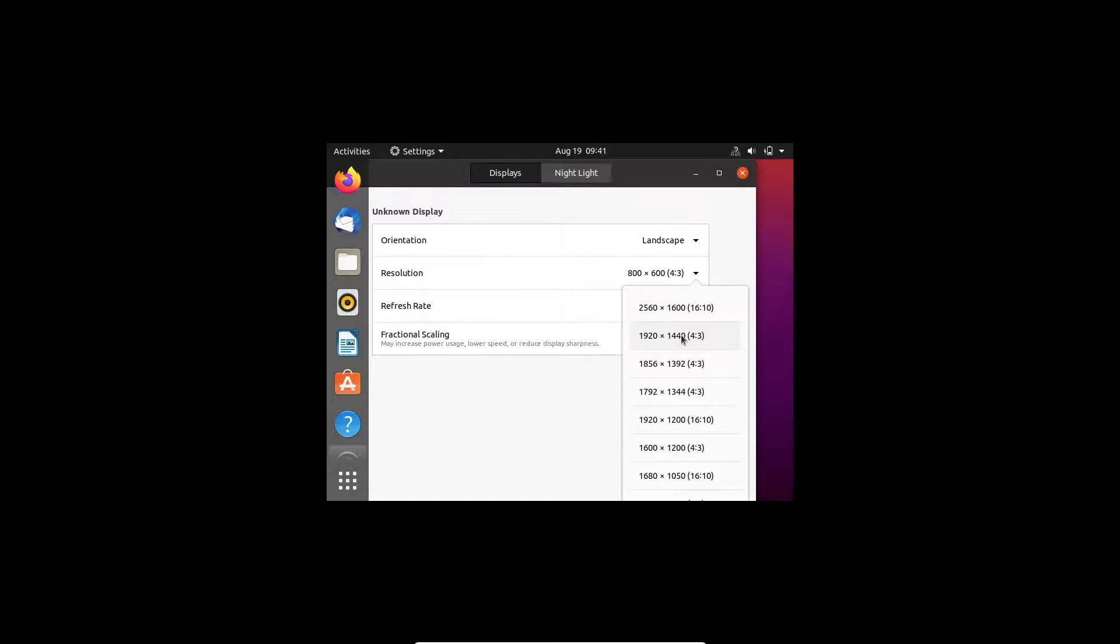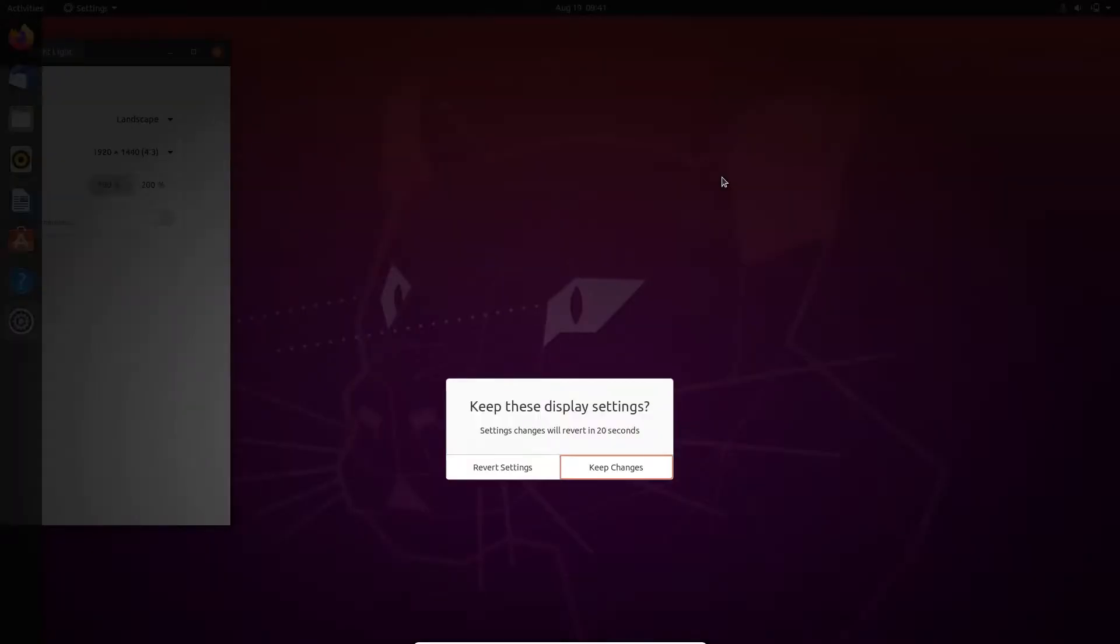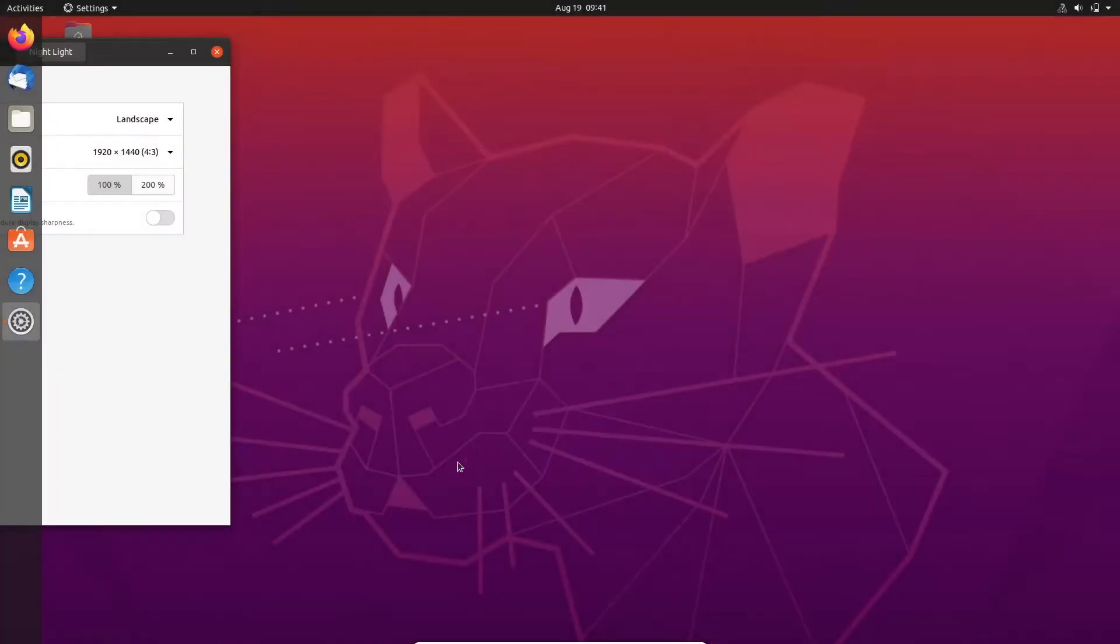So for now I am just keeping a resolution 1920 by 1440 just to view the screen bigger. Keep changes.